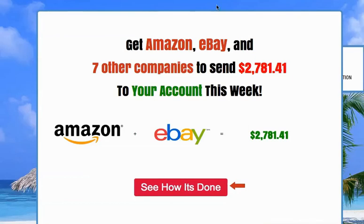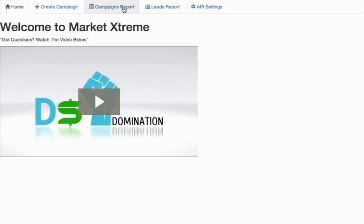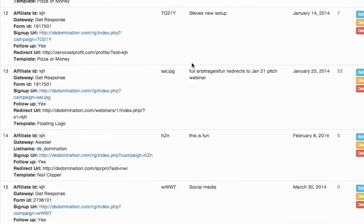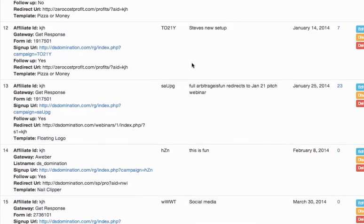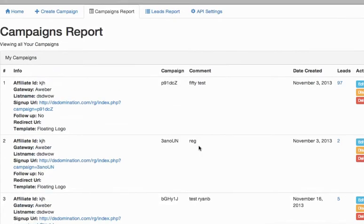You can come back into back in here and look at campaigns report and scroll down to the bottom. I didn't get a big enough recording window to show you, but the link shows up in here.